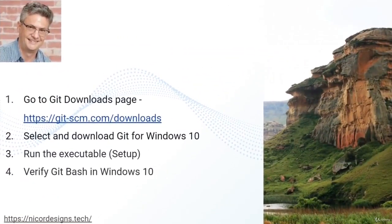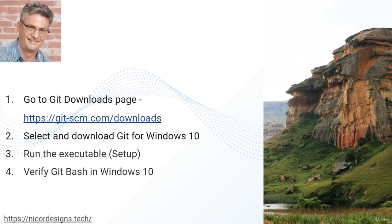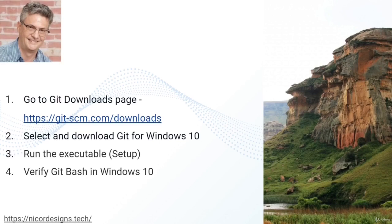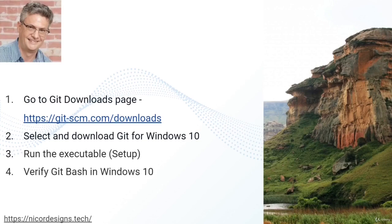These are the high level steps we will take to get Git installed and set up on our system. First we will go to the download page for Git and download Git for Windows 10. We will then run the downloaded executable and perform all the required setups, after which we will verify that Git has been installed correctly using the installed Git Bash terminal.